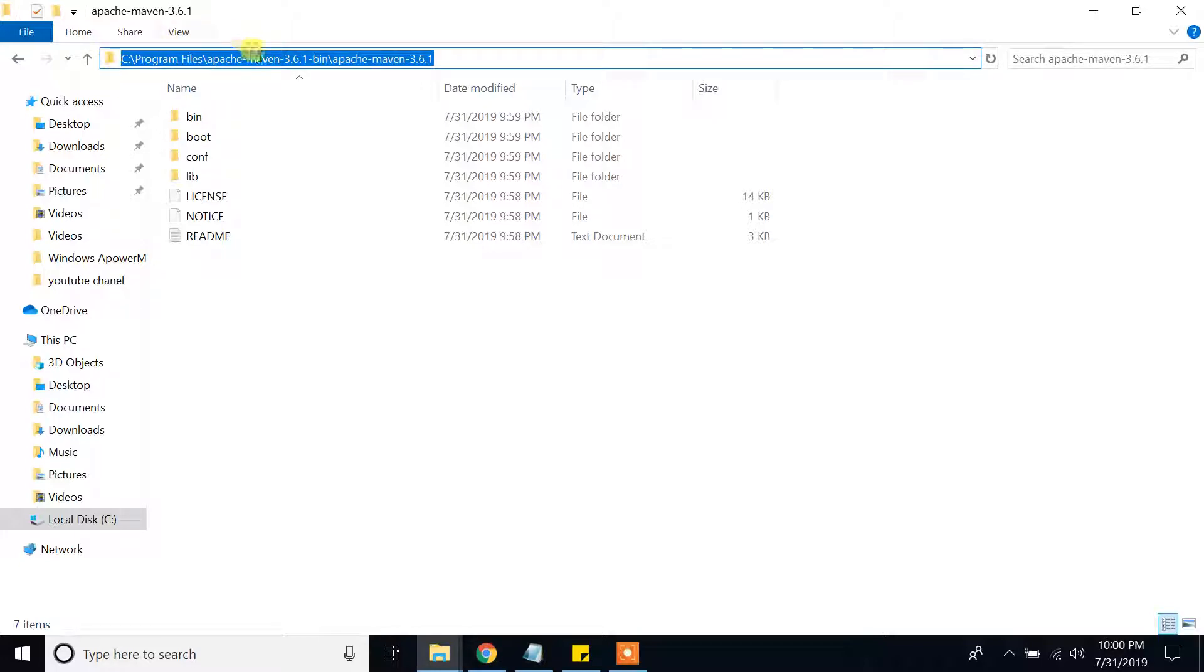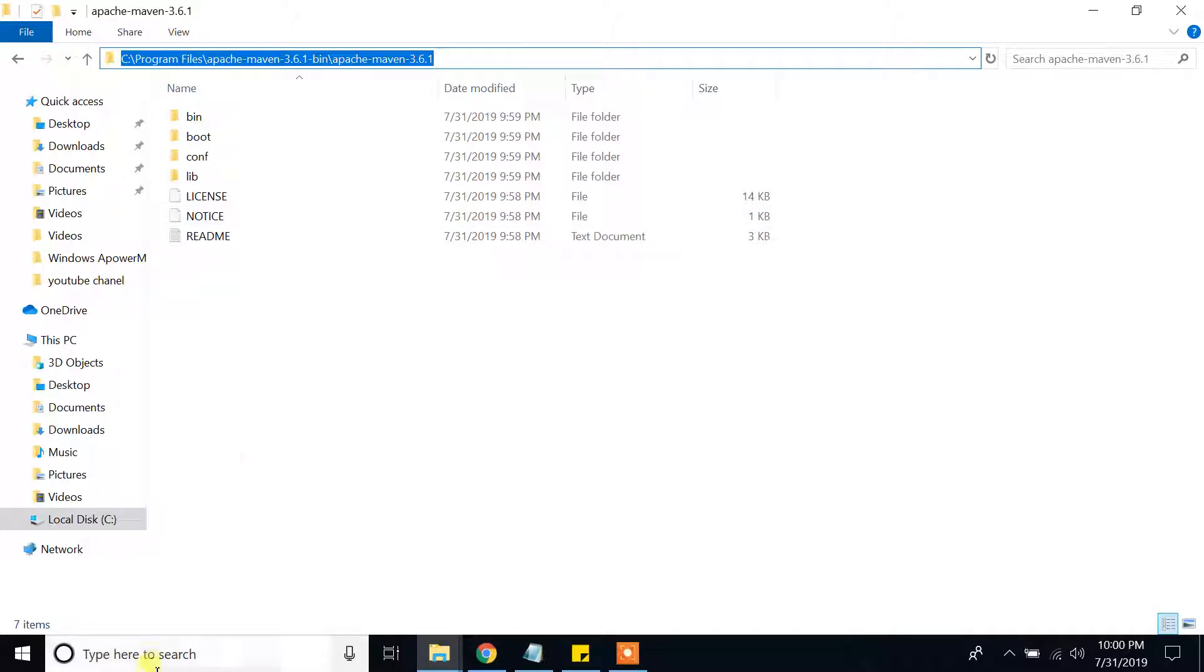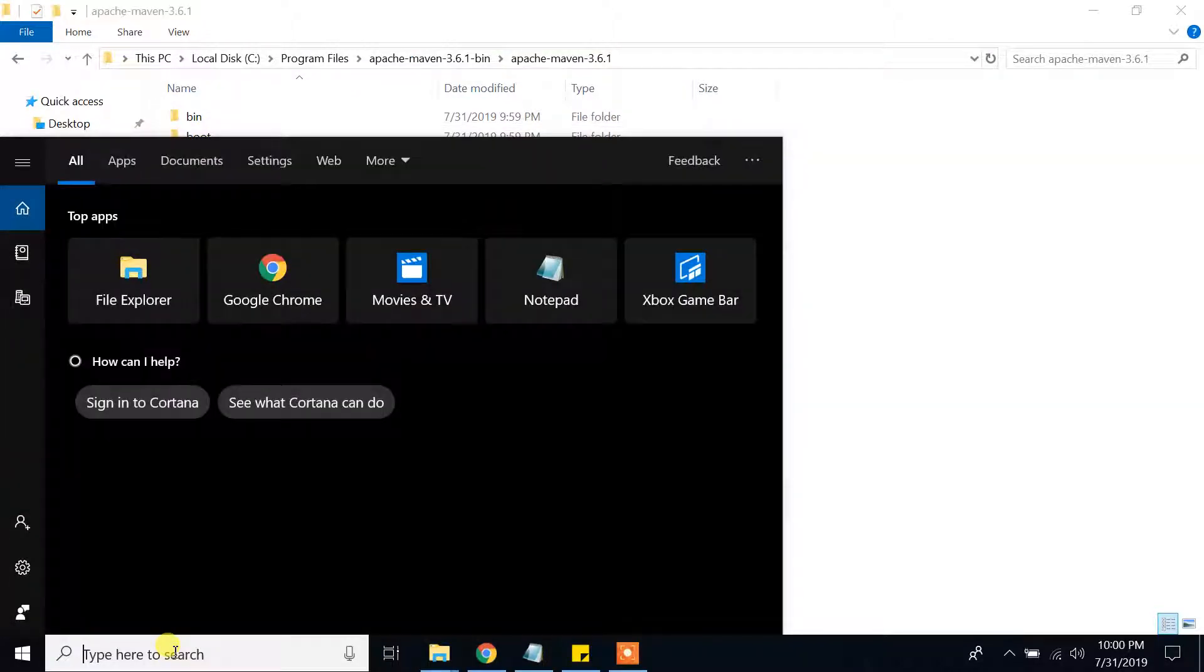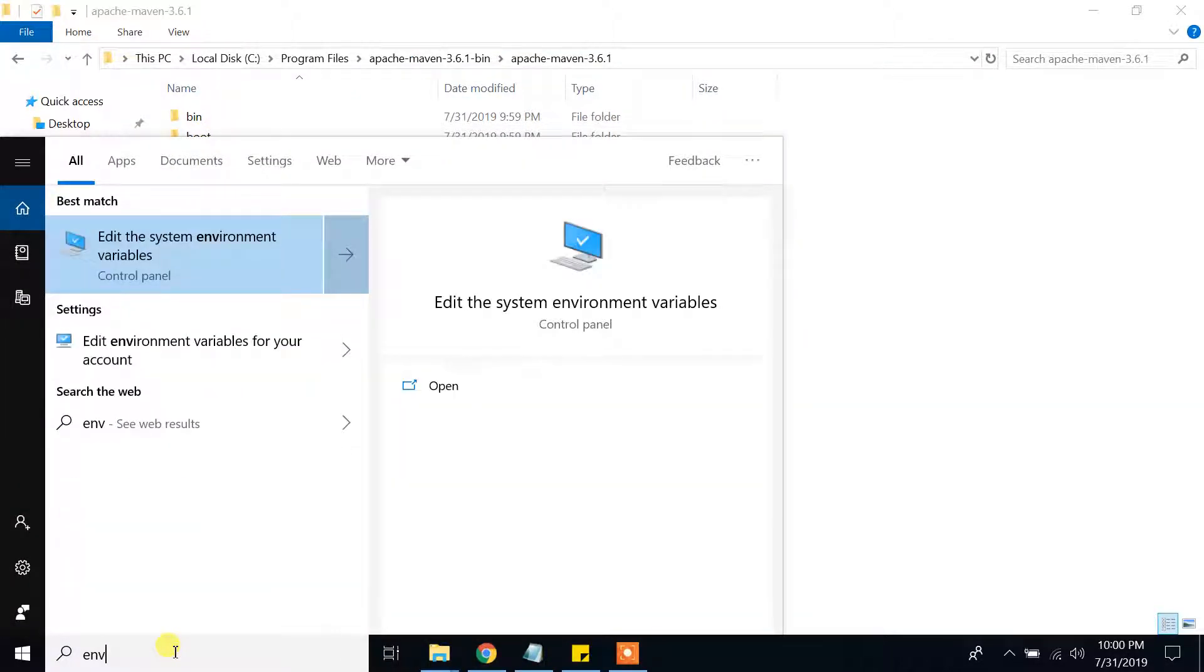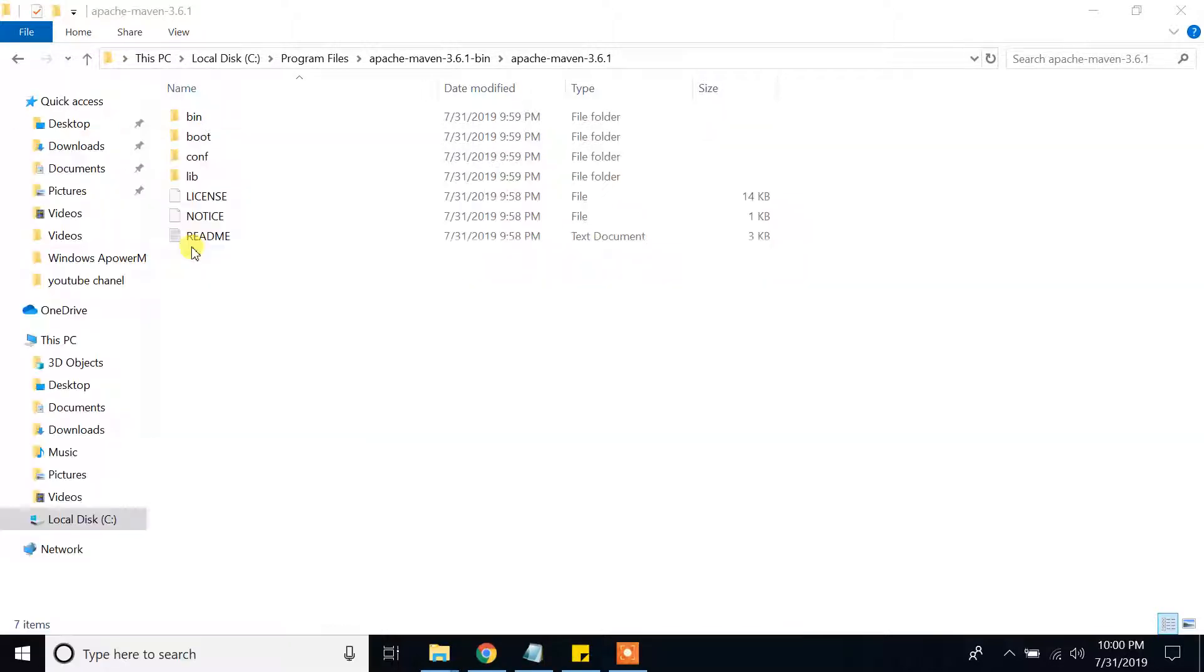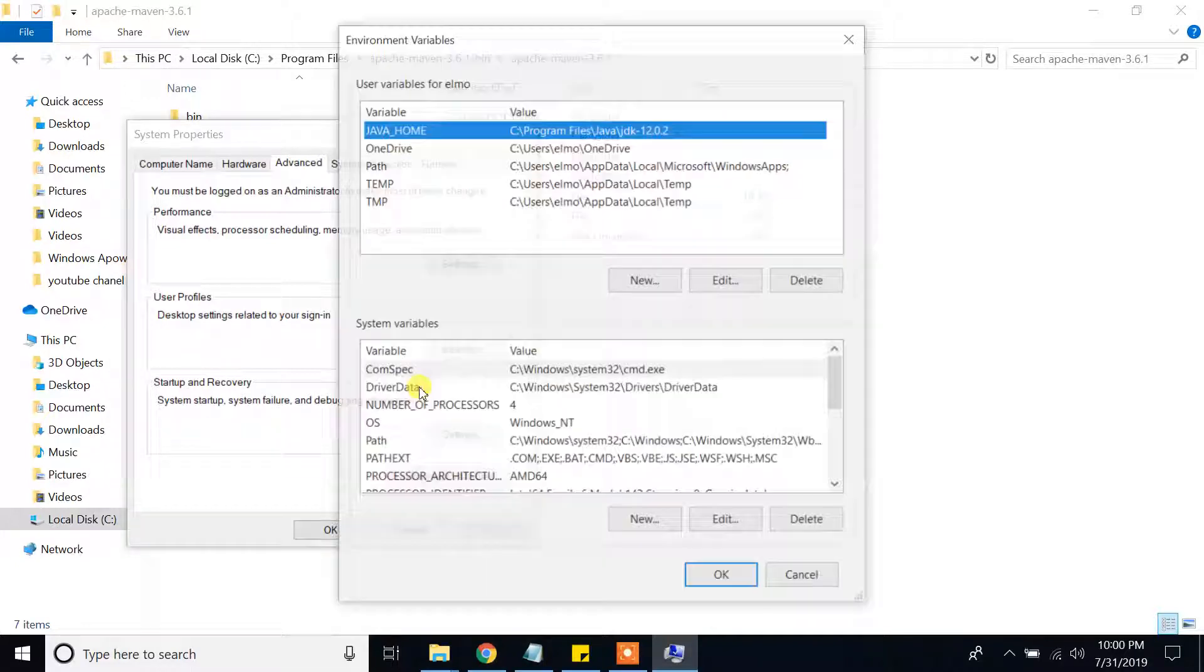I am going to copy the location, copy, and in my search bar, I will type environment. So it will pop up, edit the system environment variables. Click on that. Click on environment variables.